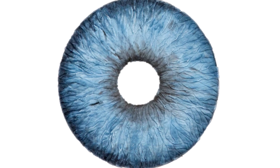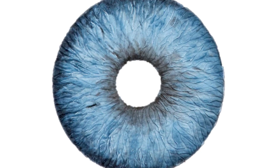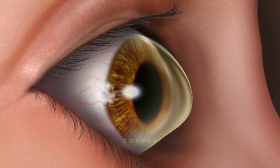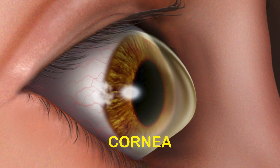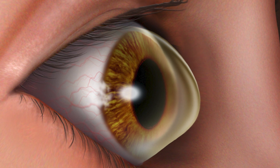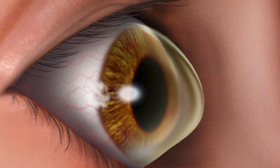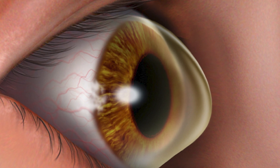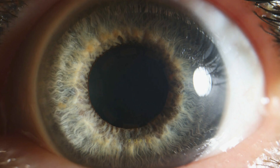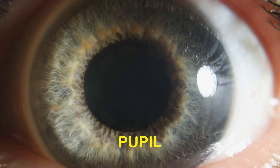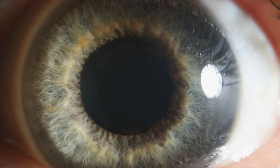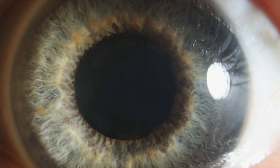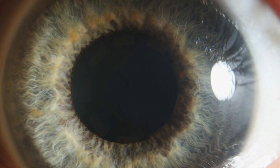Depending on your eye color, the iris might be any shade of blue, green, hazel or brown. The cornea is a clear layer that extends over the iris. The cornea is made up of water and collagen, and your tears protect your cornea and keep it lubricated. The pupil is the black circle, which is an opening or window in the middle of your iris. It expands and contracts to control how much light gets into your eye.